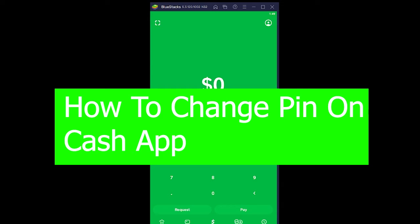Welcome back to our channel everybody, hope you guys are having a great day. In today's video I'm going to be showing you guys how you can change your pin on Cash App.